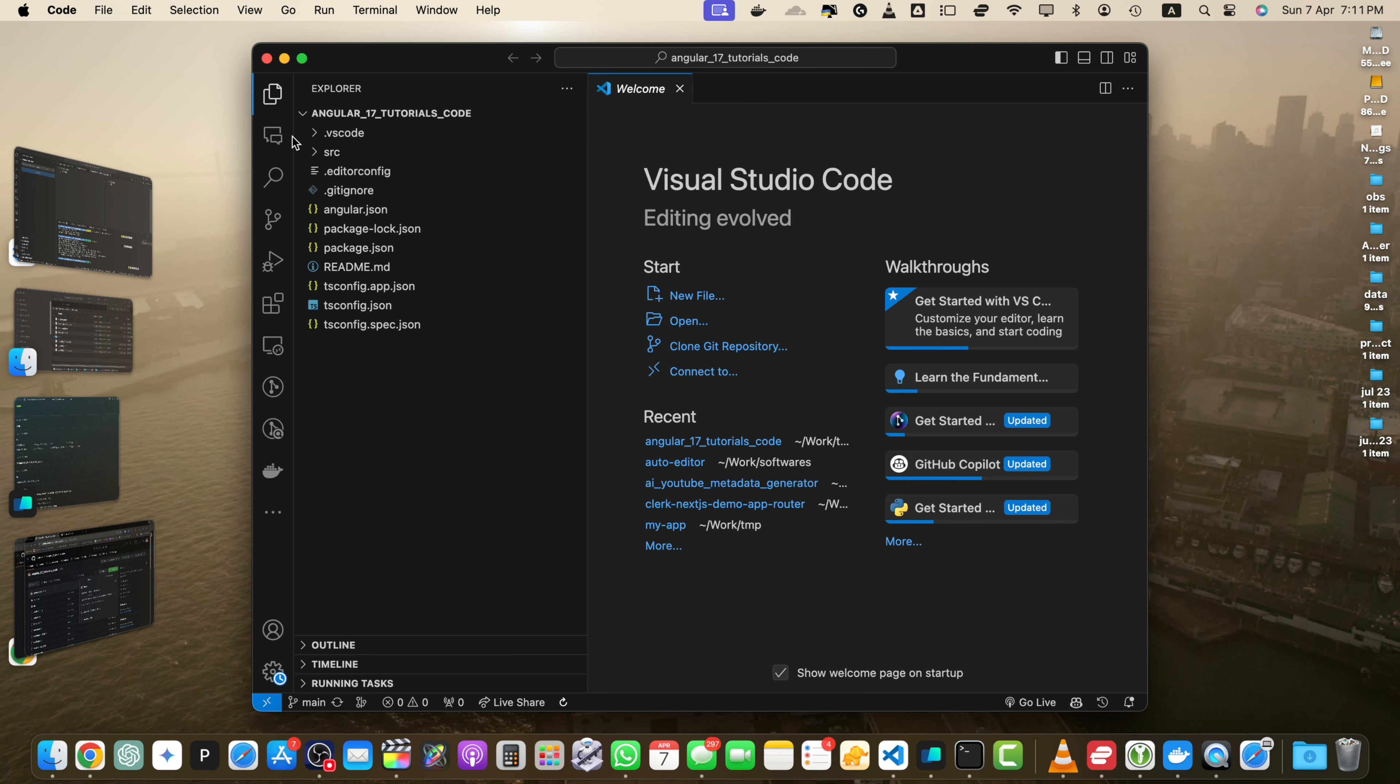So these are the main methods to download files from a GitHub repository. Choose the method that best fits your needs, whether you want to download individual files, directories, or entire repositories. Remember to respect the license and terms of use of the repositories you download. Make sure to review the repository's readme or license files for any specific guidelines or restrictions.